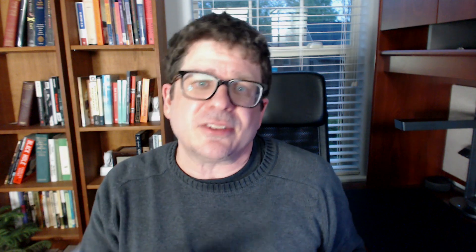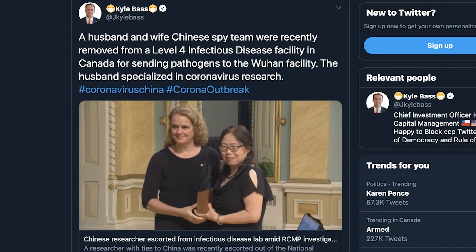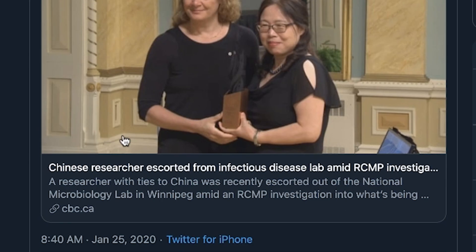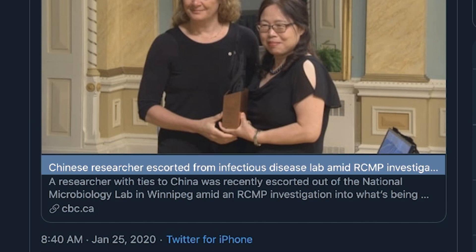Let's look at another example — one with a few more steps, and by few I mean two. One way misinformation can spread is through false context. This is when real or factual content is shared but with a false comment or summary that misrepresents its significance. Take this example: this person says that a husband and wife team of Chinese spies was removed from a Canadian infectious disease lab for sending pathogens to Wuhan, and it says the husband specialized in coronavirus research.